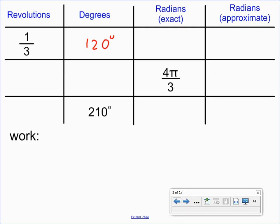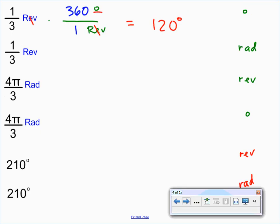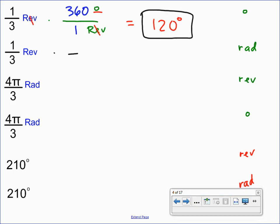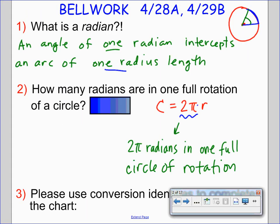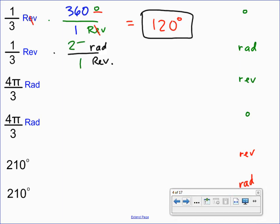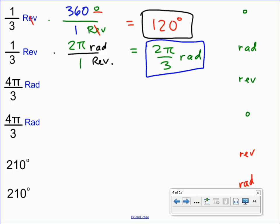Starting again at one-third revolutions, this time we multiply by a conversion fraction to get rid of revolutions and end up with radians on top. We saw that there are two pi radians in one full revolution, so one times two pi divided by three equals two pi over three radians. That's our exact value. We can get the decimal approximation later by entering the radian expression with pi in the calculator. Let's fill in two pi over three.